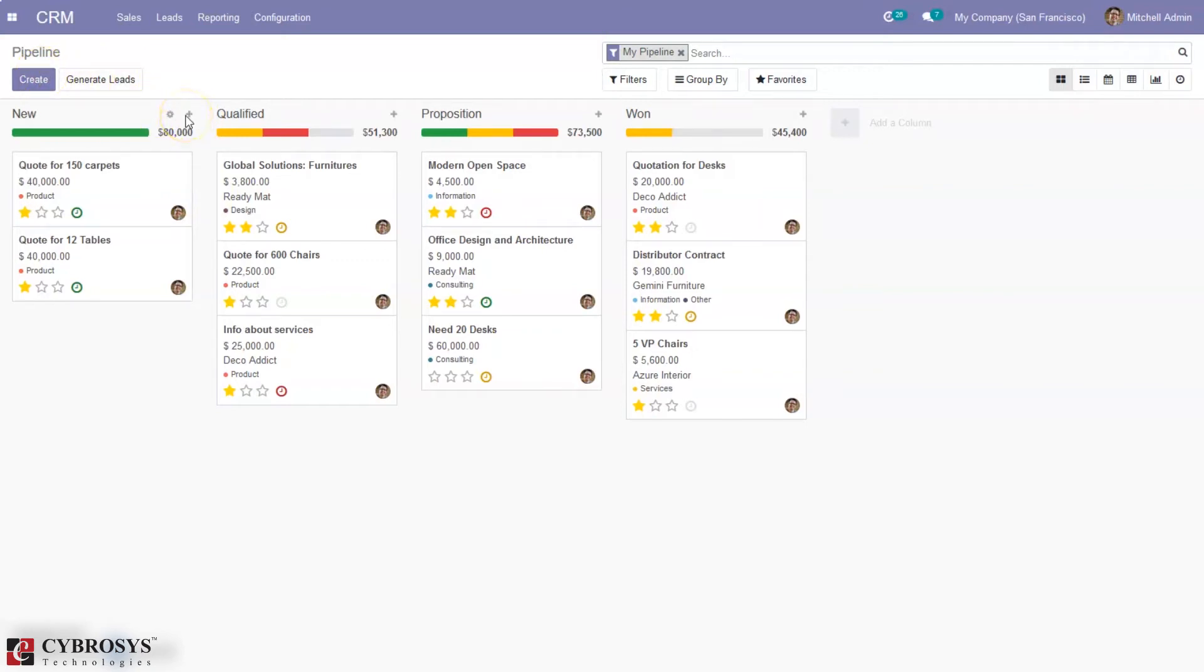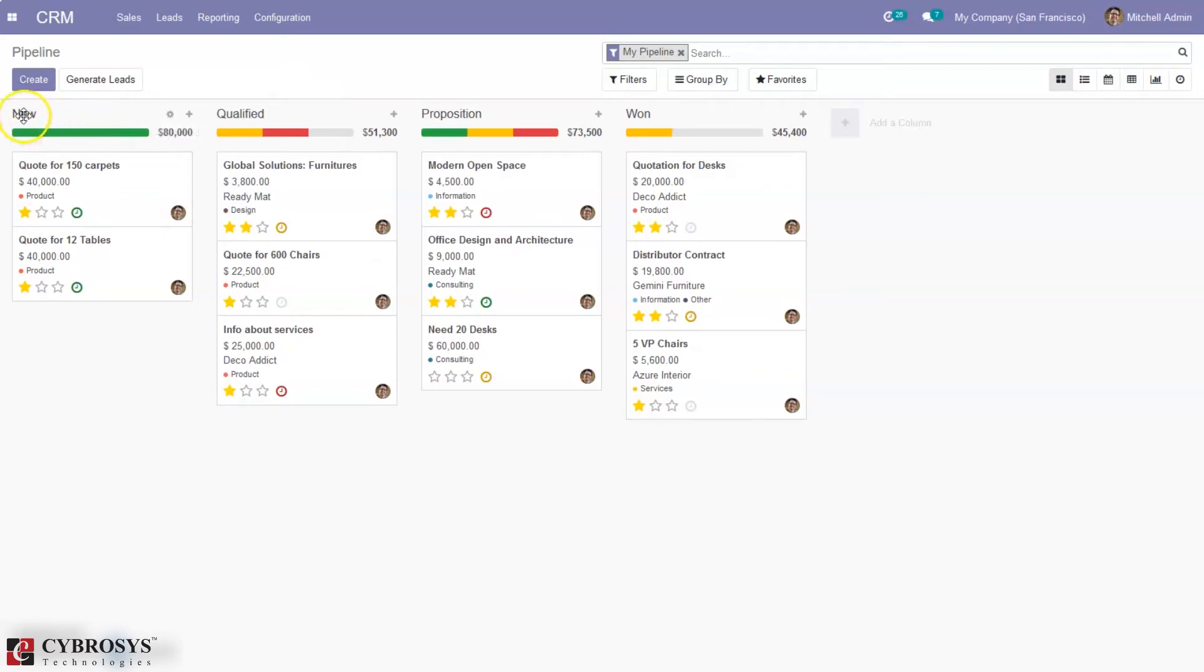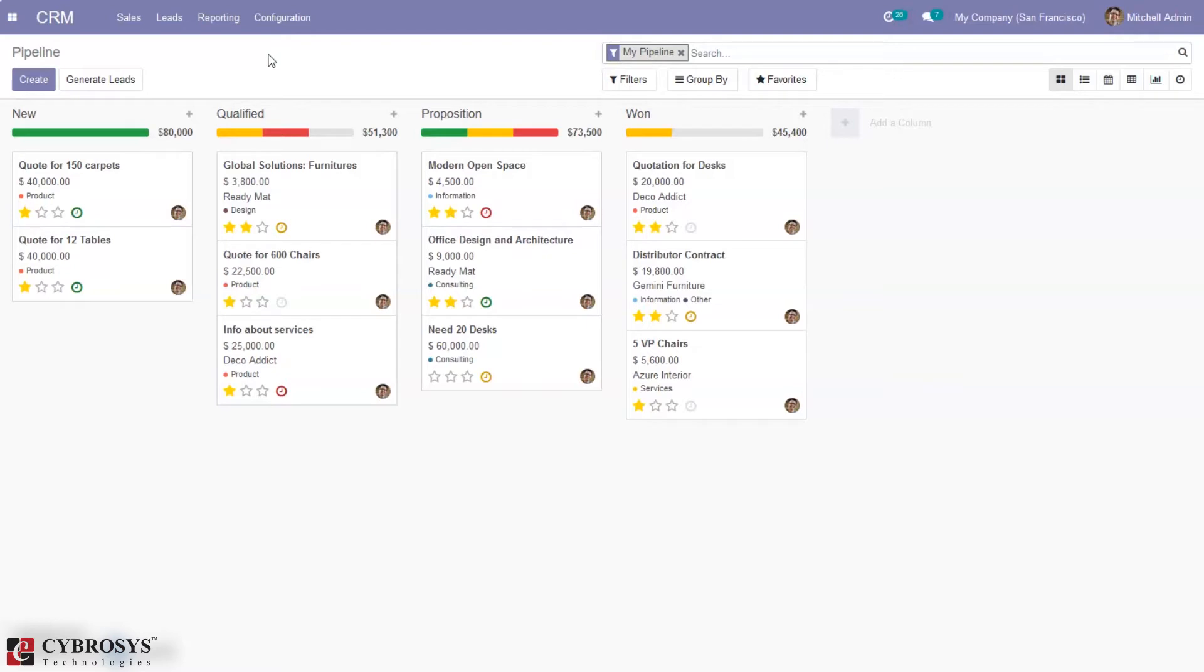You can also quickly add opportunities to a stage. Here we can see we have some stages like new, qualified, proposition, and won. These stages are set by default in Odoo.